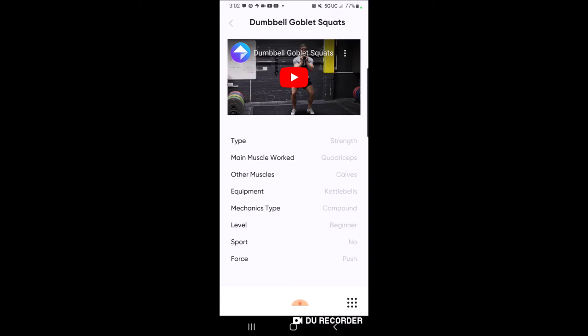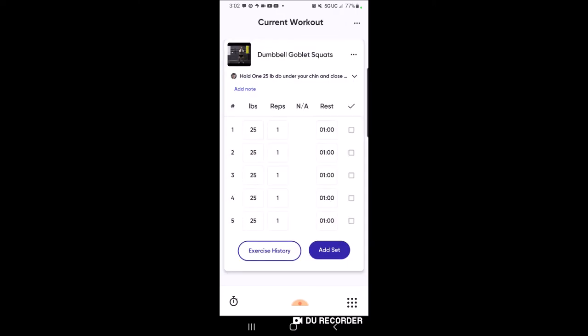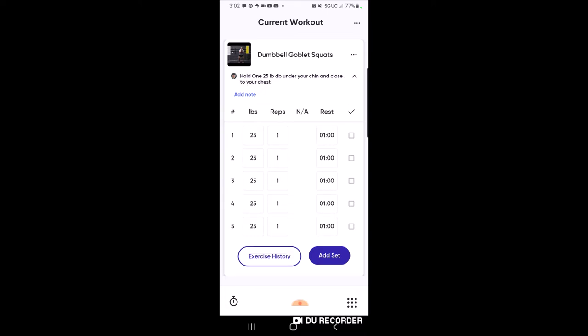Just below the exercise name you may see a little note - click that drop-down where it says 'Hold a 25-pound dumbbell under your chin and close to your chest.' That's a note I leave in there for you. There may be a note for each exercise or there may not be, so make sure you check. Alright, so we're about to start our workout doing dumbbell goblet squats - let's say I just completed my first set.